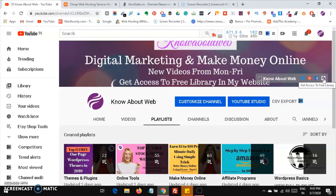After that you will get access to two libraries. One is a template library and the other is a checklists library, where you will be getting checklists, cheat sheets, workbooks, calendars, and all those things for e-commerce sites, make money online, marketing, social media marketing, and blogging. The template library contains graphics, fonts, icons, buttons, textures, backgrounds, mockup images, and templates — all available for free.